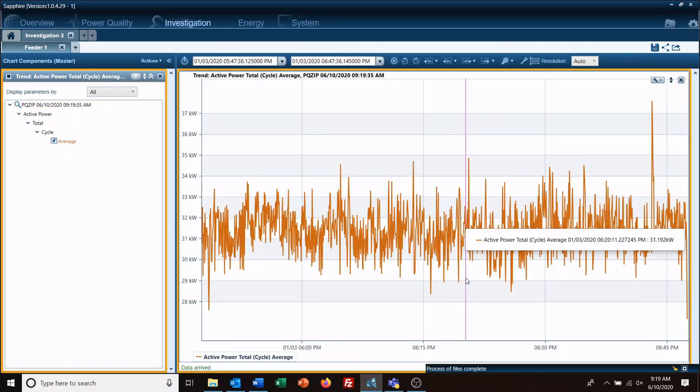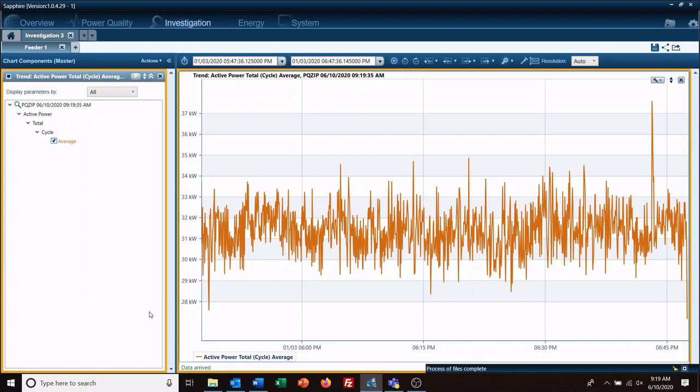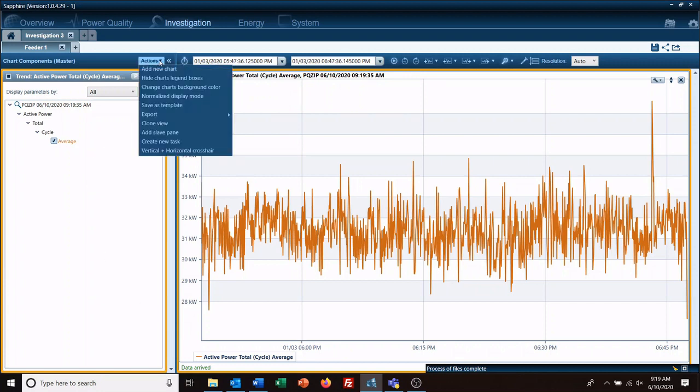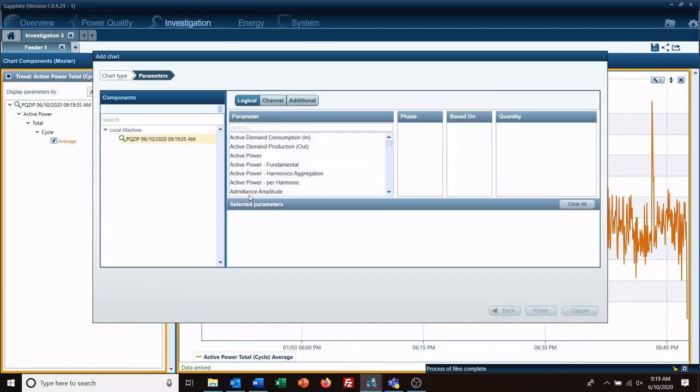In this case I'm looking at just the active power. Now perhaps I want to see more than this, so I can go to Actions, Add New Charts, Trend, and we'll just keep it simple here.